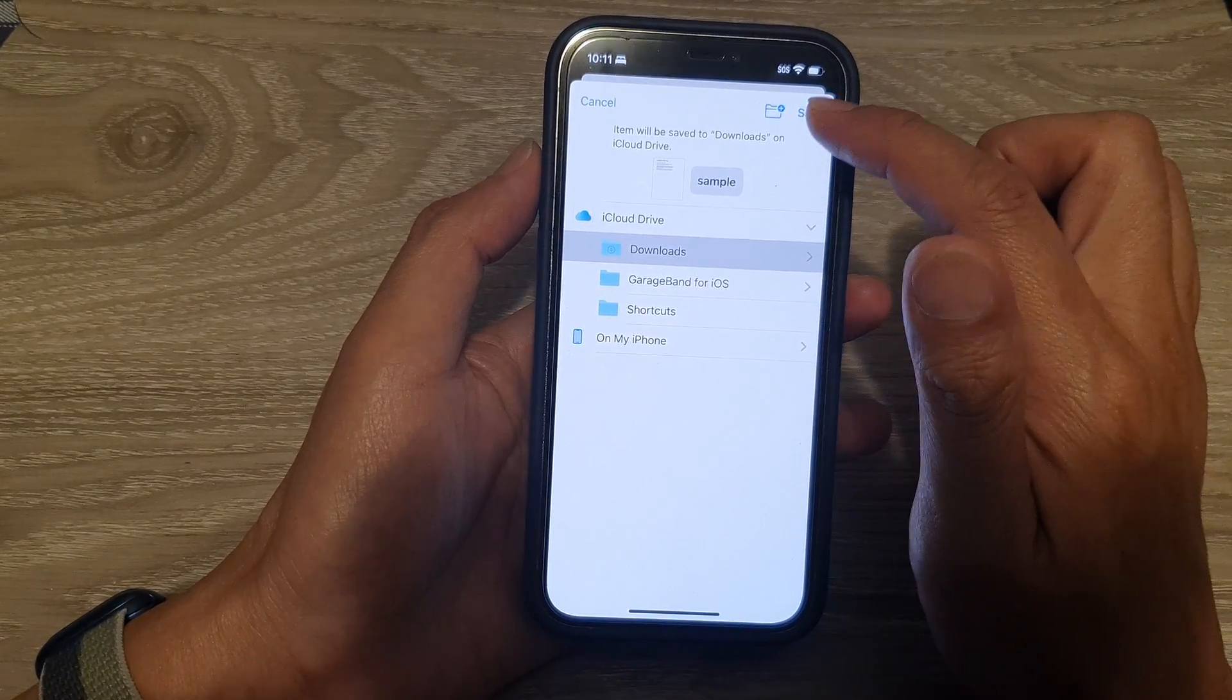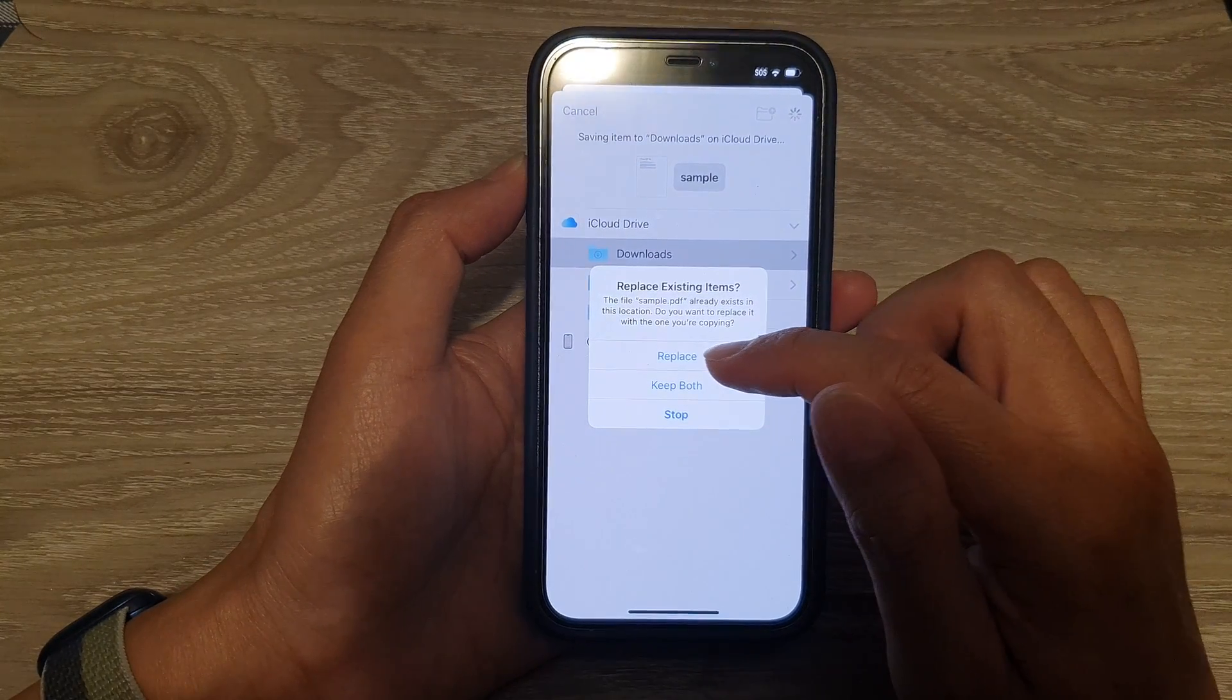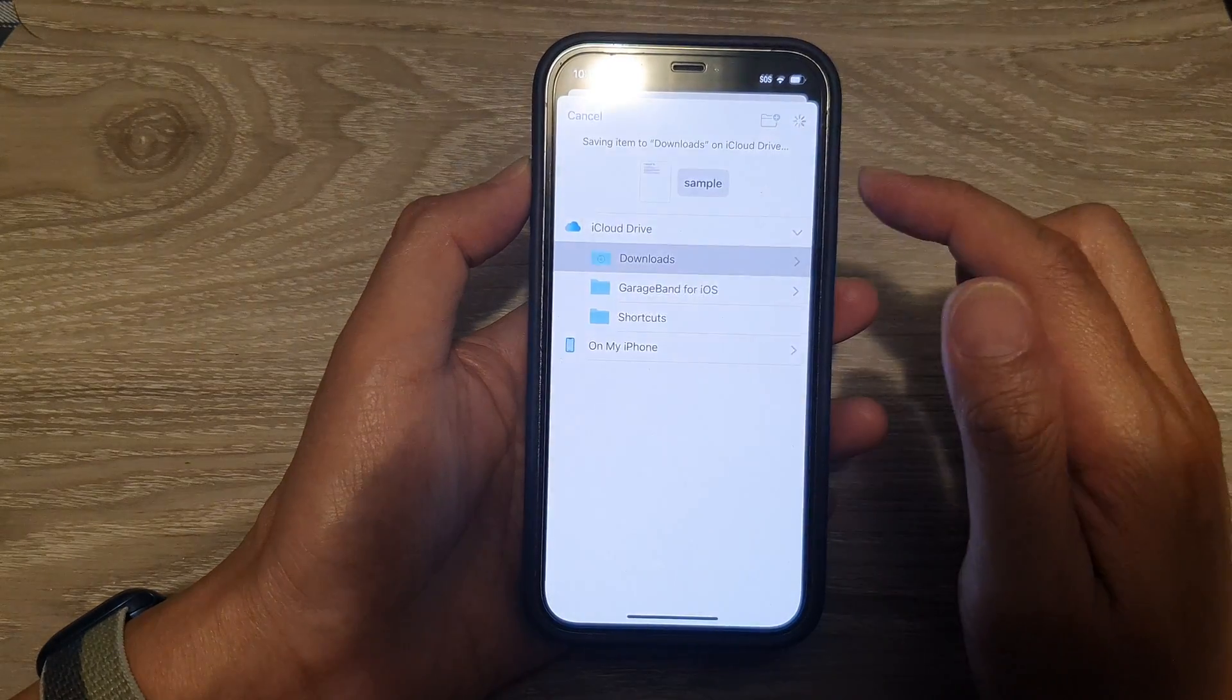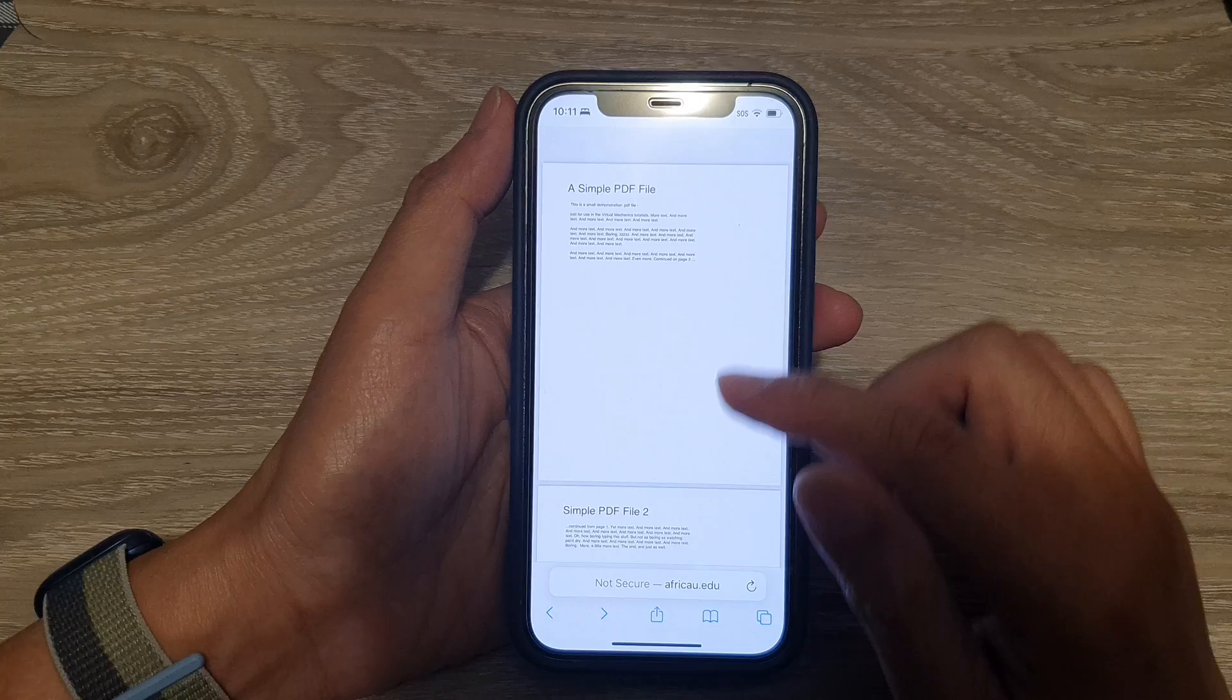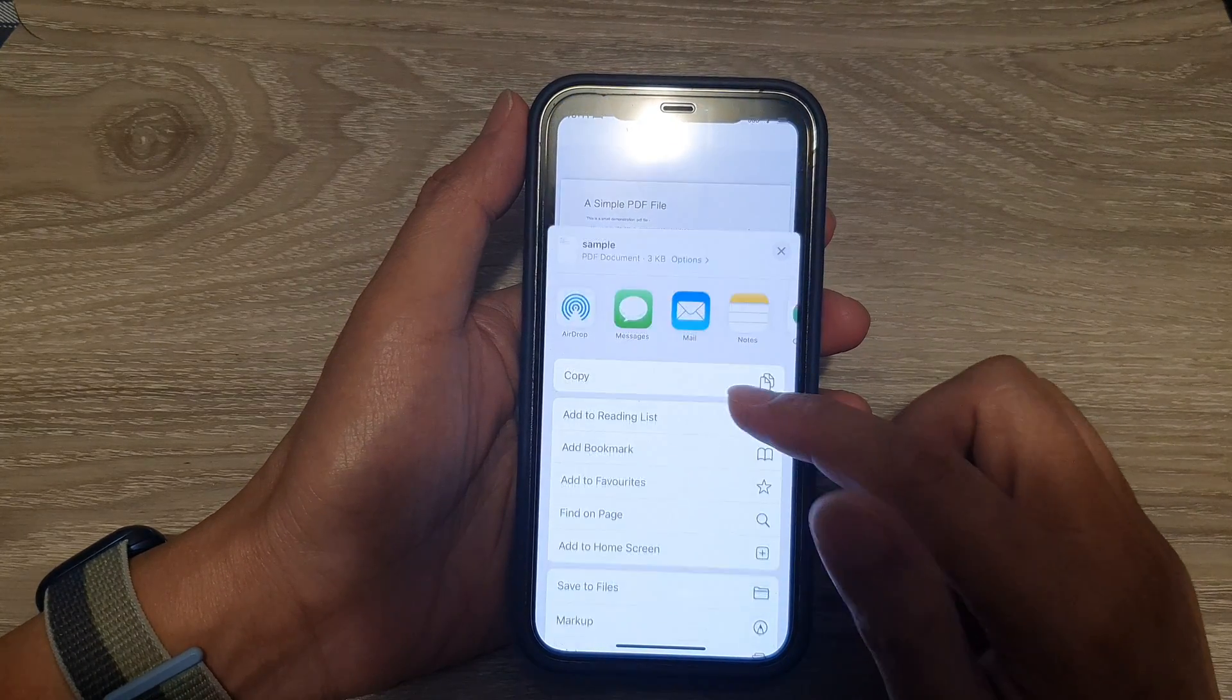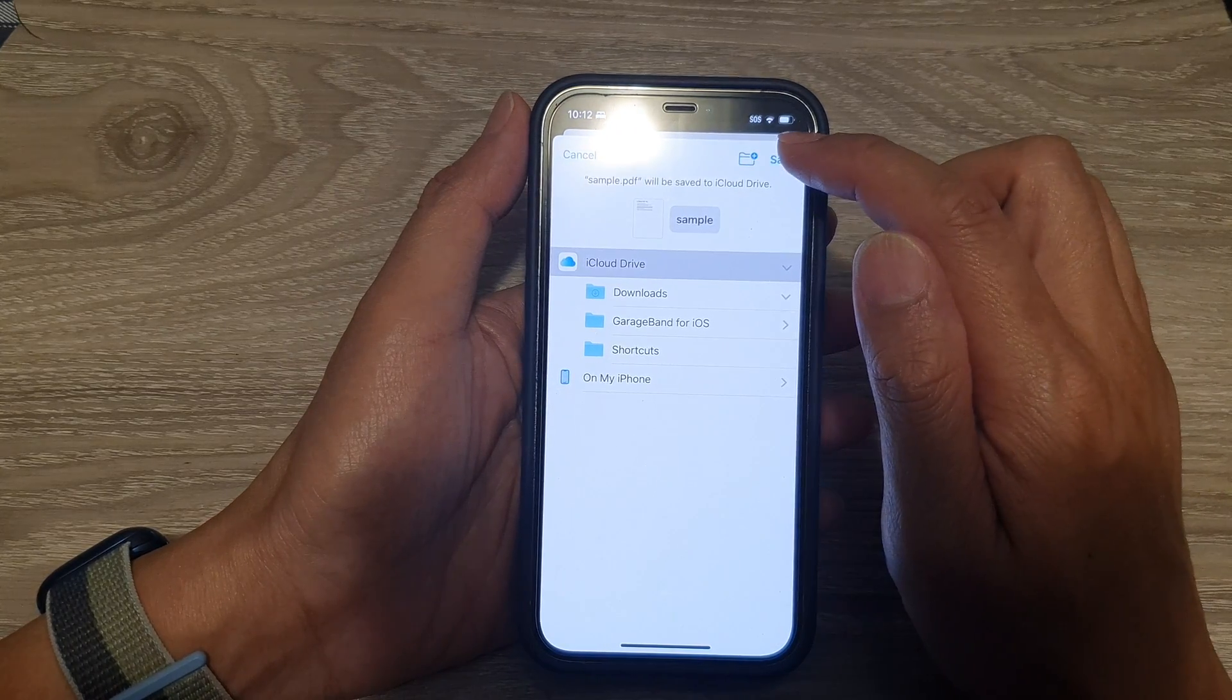Then I will choose where to save. On my device, I can choose to save it to Downloads and tap Save. It asks me if I want to replace a previous file, keep both, or stop. I'm going to replace the file. So it's giving you an option where you want to save.